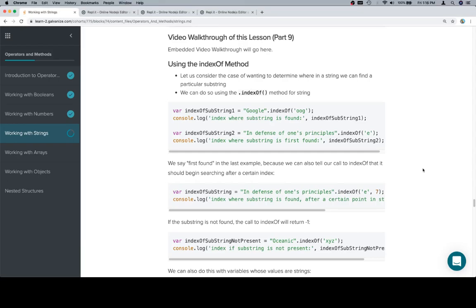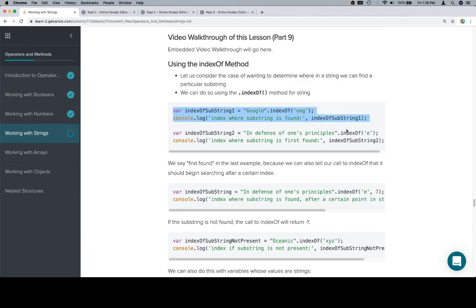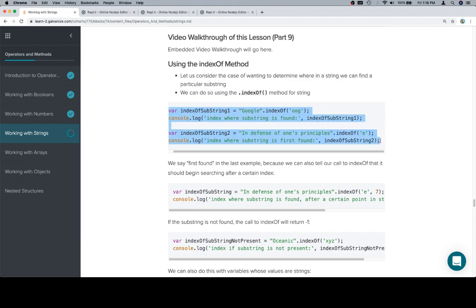Hey everyone, this is part nine of working with strings using the indexOf method. So let us consider the case that we have a substring that we want to search for in another string. We can do so using the indexOf method. So here's an example. We'll copy this over to our replit and have a look at it.